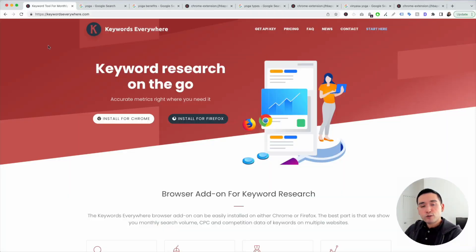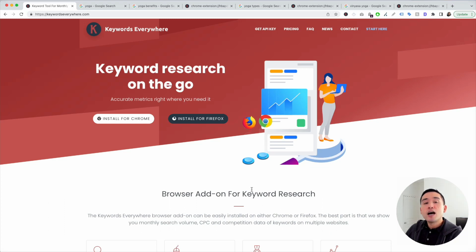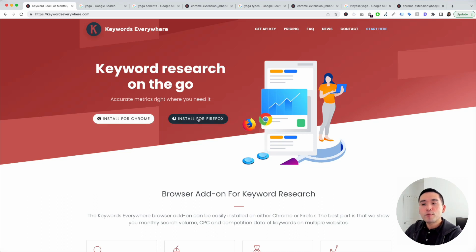When I do keyword research for niche websites, I use Keywords Everywhere. This is a browser add-on to help you with keyword research. You can install Keywords Everywhere for Chrome and for Firefox.